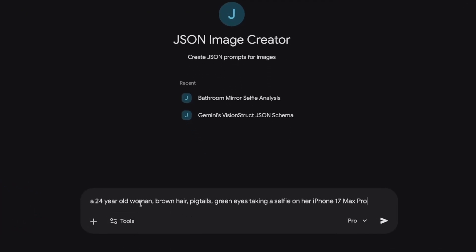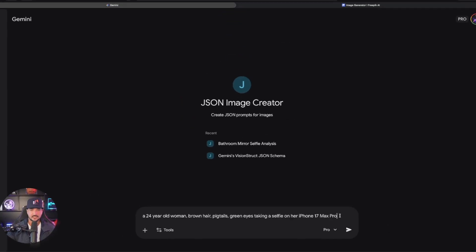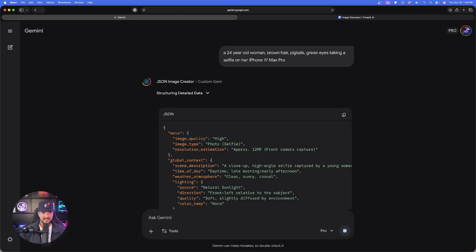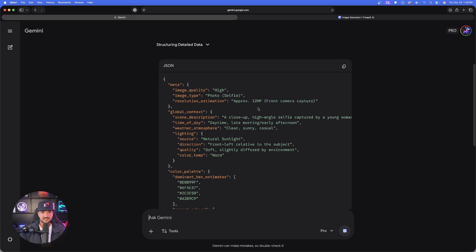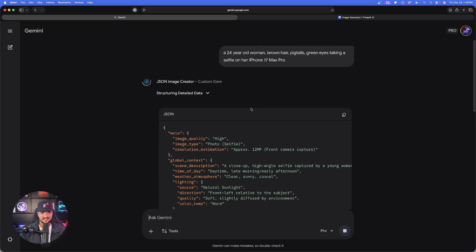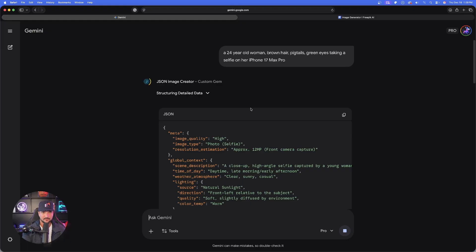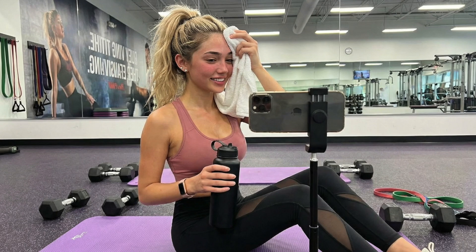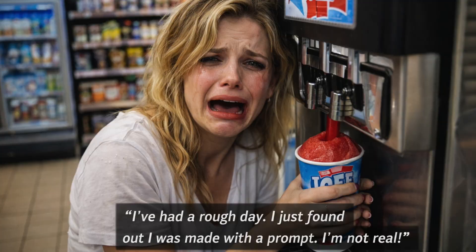a 24 year old woman, brown hair, pigtails, green eyes, taking a selfie on her iPhone 17 max pro. And now just like that, an amazing, highly detailed JSON prompt. That's all you have to do. Either upload an image or provide a subject. You're going to be able to create the most amazing images with the least amount of effort.